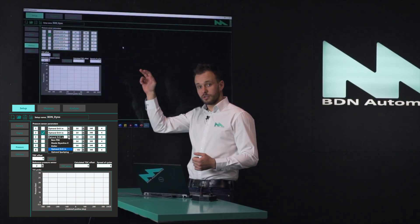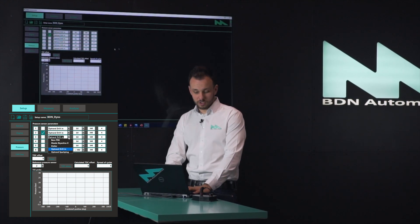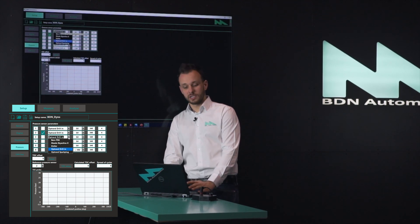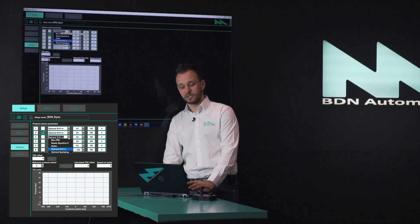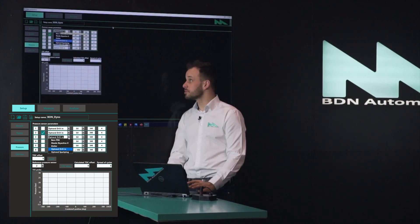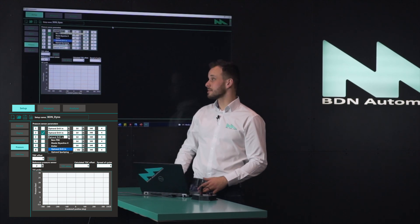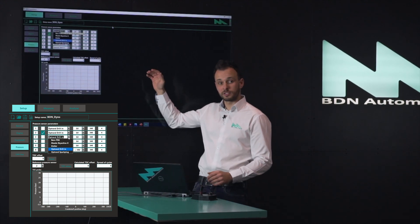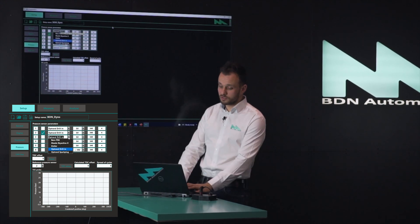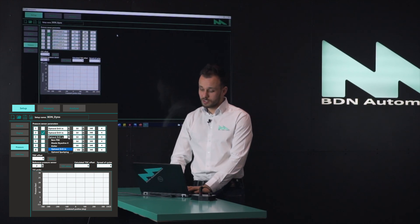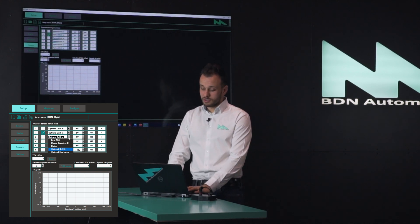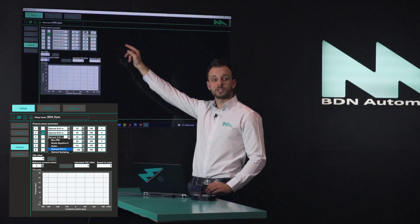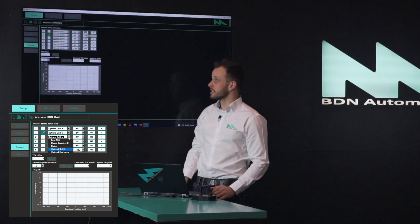For each input you can choose from the dropdown menu from the previously presented pressure sensors, such as the Borough PSG, the Skyactiv-X-Mast, the Kistler, and the different opt-rends. After that you can scale the sensor — currently this is a 340 bar sensor — and you can choose which cylinder it is installed in.